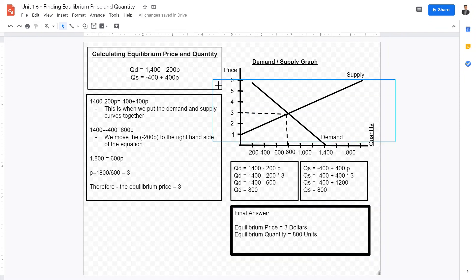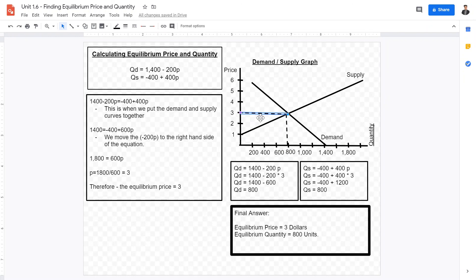That is in line with what our graph shows — the two curves intersect at a price of 3 and a quantity of 800. I hope this video was helpful. Please leave a like and feel free to subscribe. In the next video, we will be overviewing supply, demand, and equilibrium prices to finalize Unit 1 of IB Economics. Thank you very much and I'll see you next time.